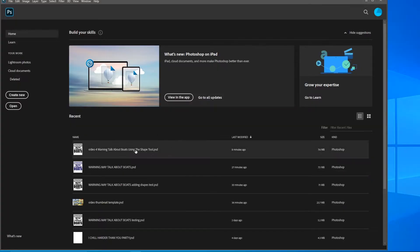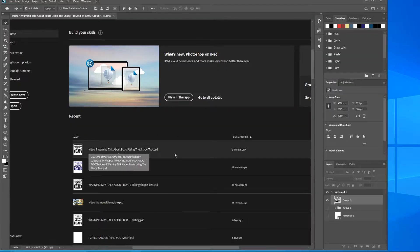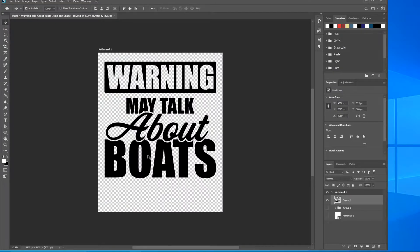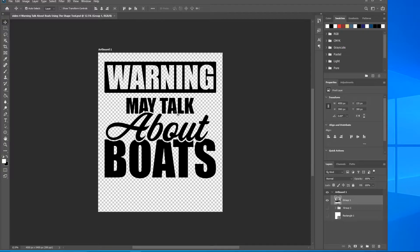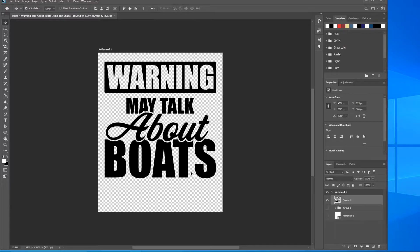Okay, go ahead and open the file up. If you don't have it, grab it from the link in the description below. What we're going to be doing here today is using the shape tool, actually the ellipse tool, to add some simple design elements.